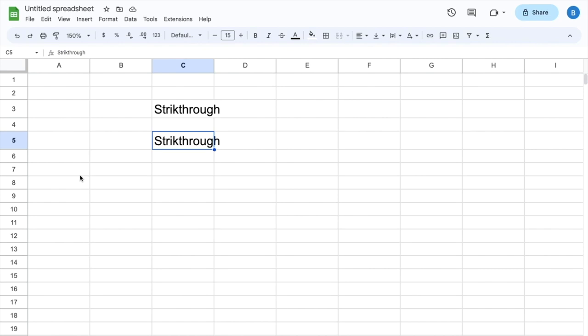In this Google Sheets tutorial video, I'm going to show you how to strike through text. Once you have Google Sheets opened up, type in some text. As you can tell, I've typed in strikethrough.